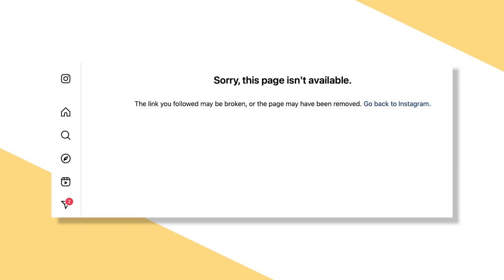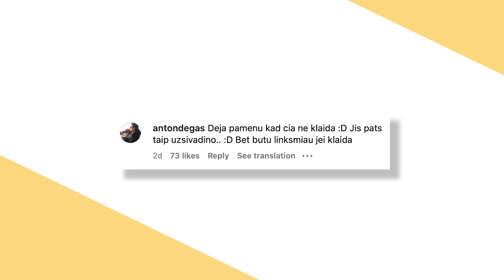One person commenting on the Instagram video says in Lithuanian, Unfortunately, I remember that it's not a mistake. He called himself that. But it would be funnier if it was a mistake. Well, to me, whether it was a mistake, or done on purpose, I think it's hilarious.